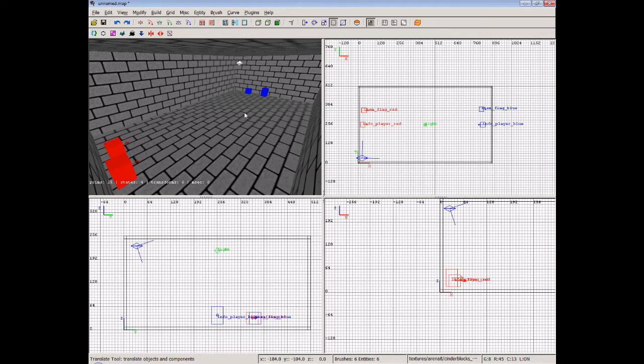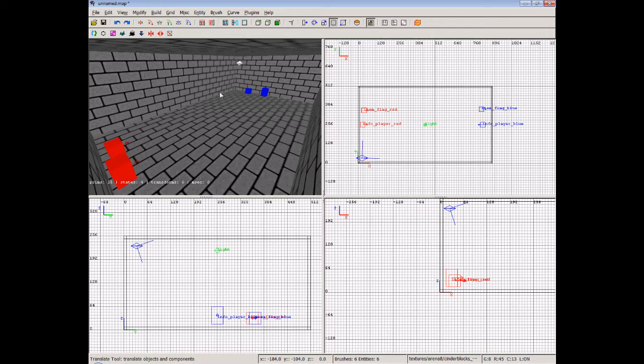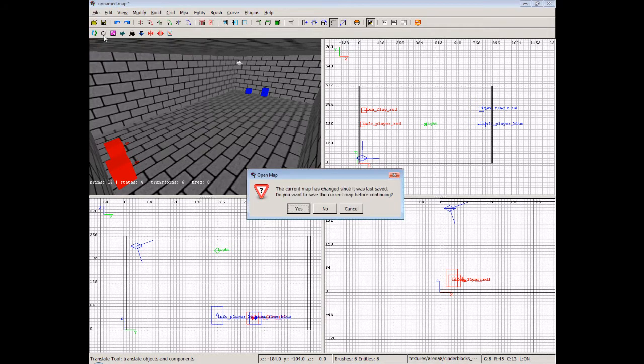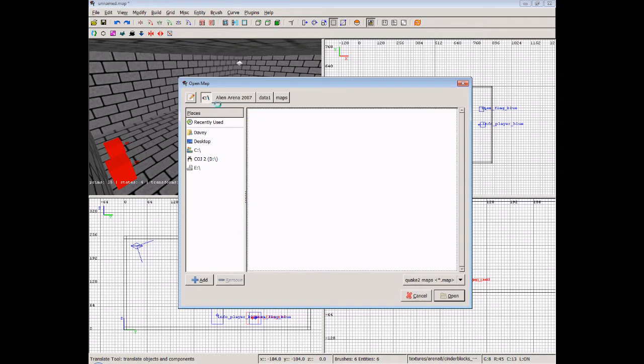And that is simply how to go ahead and create a CTF map. And then, obviously, you'll want to build that and save it with the CTF dash extension. So we've got CTF hyphen, then the name of the map, so that people will know it's a CTF map rather than a deathmatch one. I can give you an example very quickly. No, we won't save changes to that.